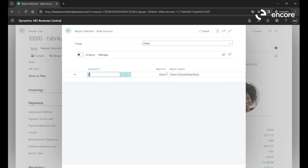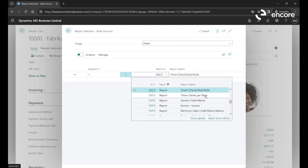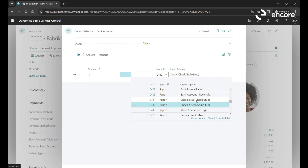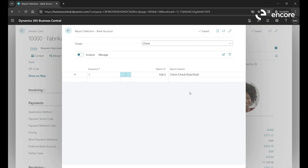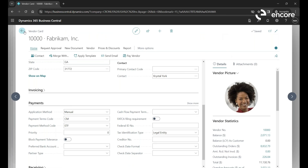There are different types of check formats available — some with three checks per page, stub-check-stub, and others. Encore can load the correct format for you if it's not already there, and you'll be able to select the right one. The key is making sure the right format is set up so checks print correctly.